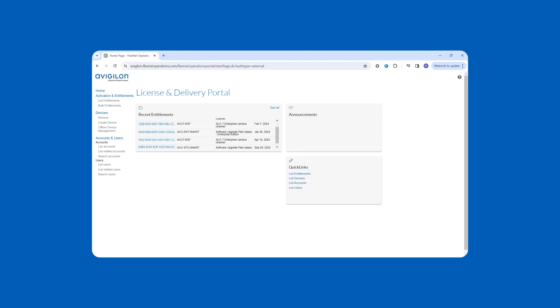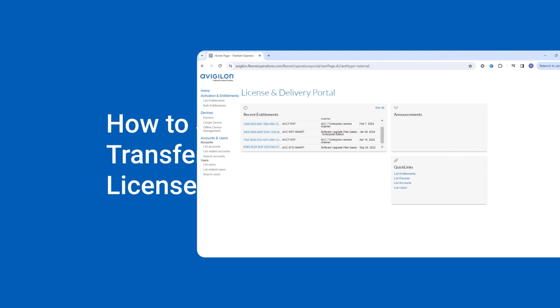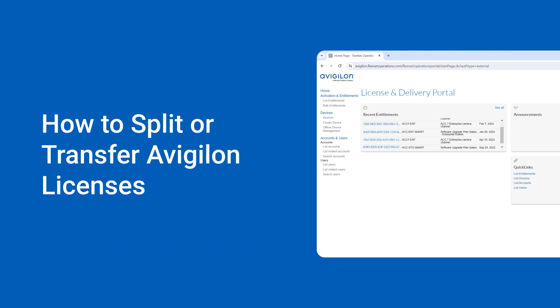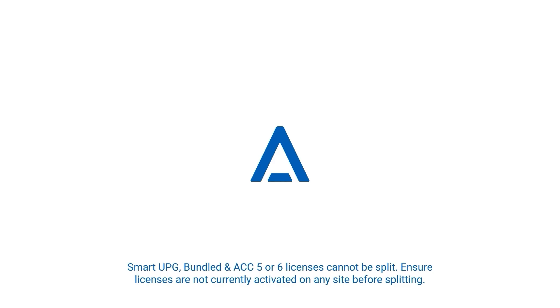When you purchase licenses in bulk, you can transfer all or a portion of the channels to another account or split them into separate new activation IDs in the same account. Here's how.